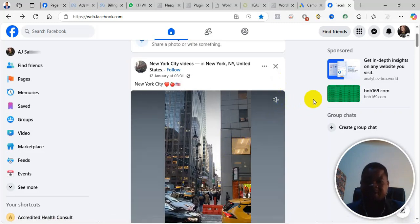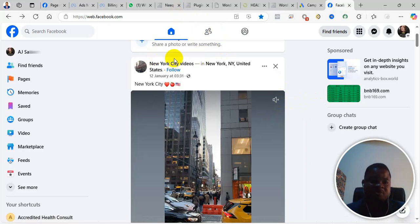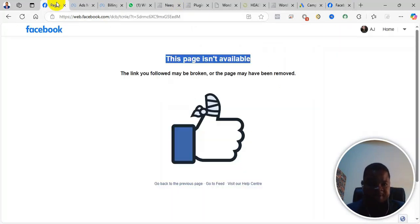Welcome to this channel. In this video, I will help you solve the problem if you are trying to access a particular page on Facebook, for example, you want to create a page.